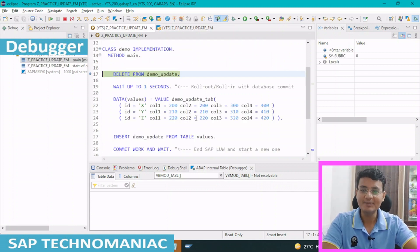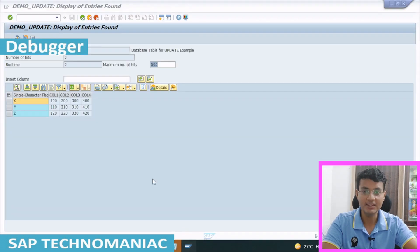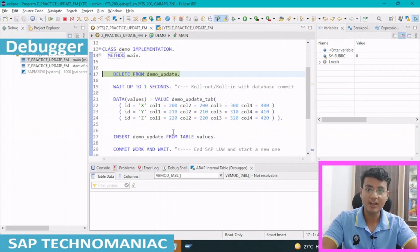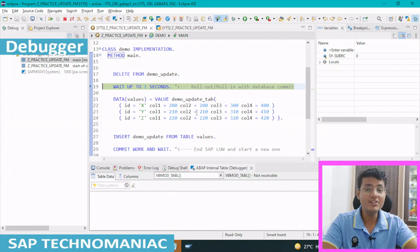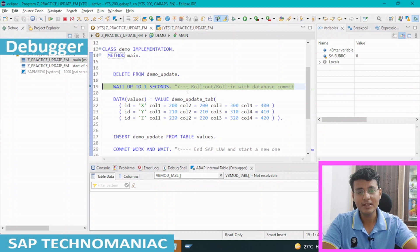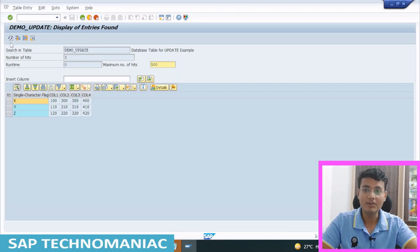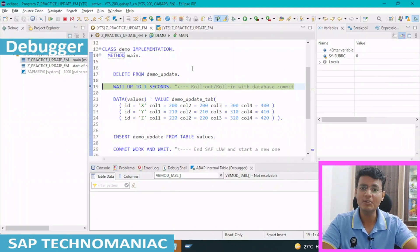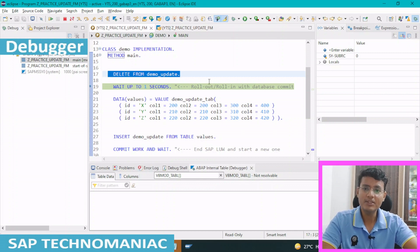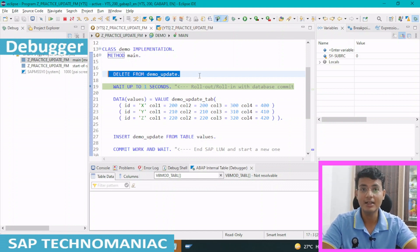I will do F5 here. What I am doing — I am deleting the data from the demo update table. After deleting the data from this table, if I do F5 and check the data in that table, you would think there will be no data. But let me show you — no, the data is still available, even after I did F5 and executed this delete statement. The data is still available. Why is this happening? I deleted, I ran this statement to delete everything from this table, but the data is still available in the database. Why?